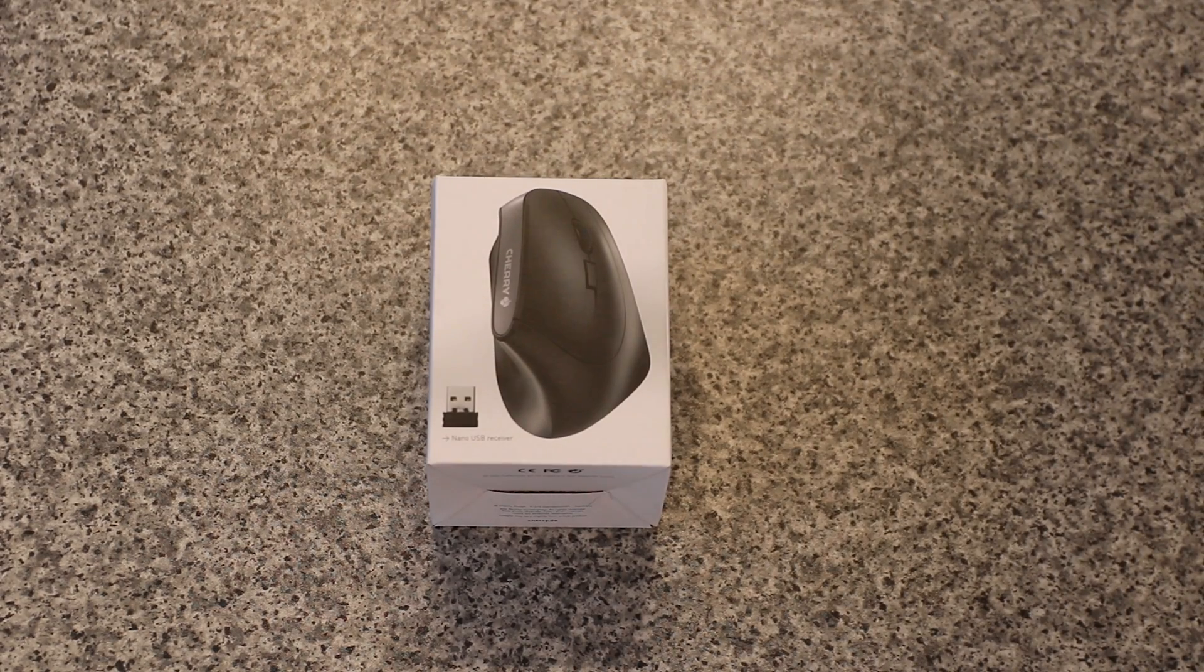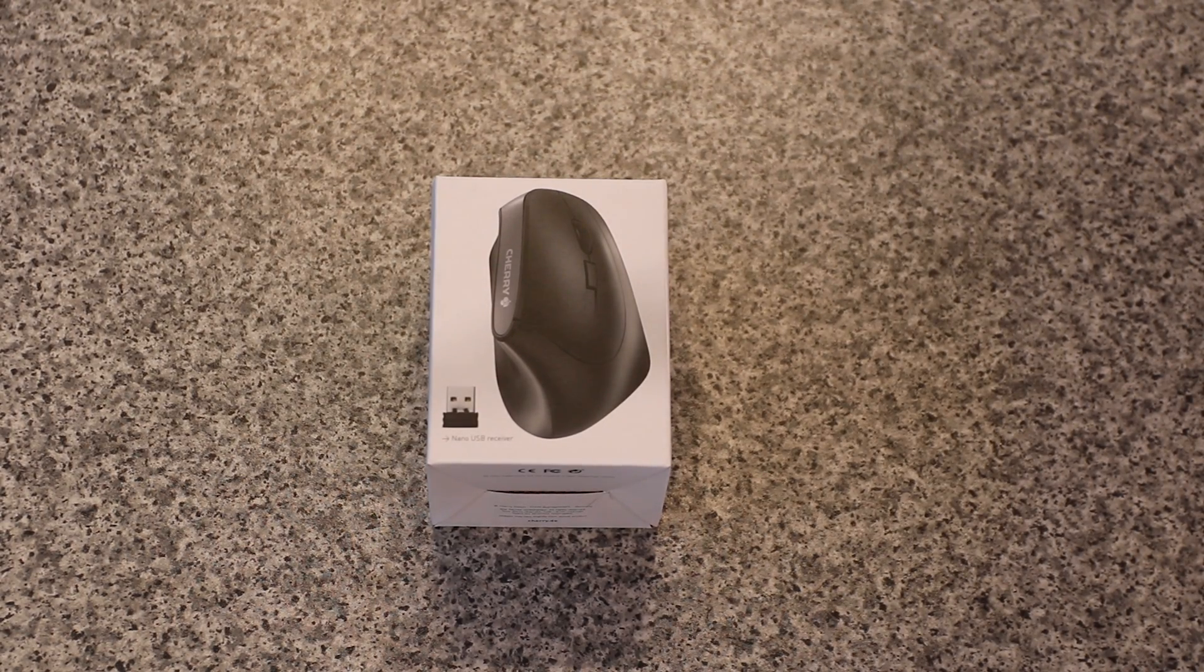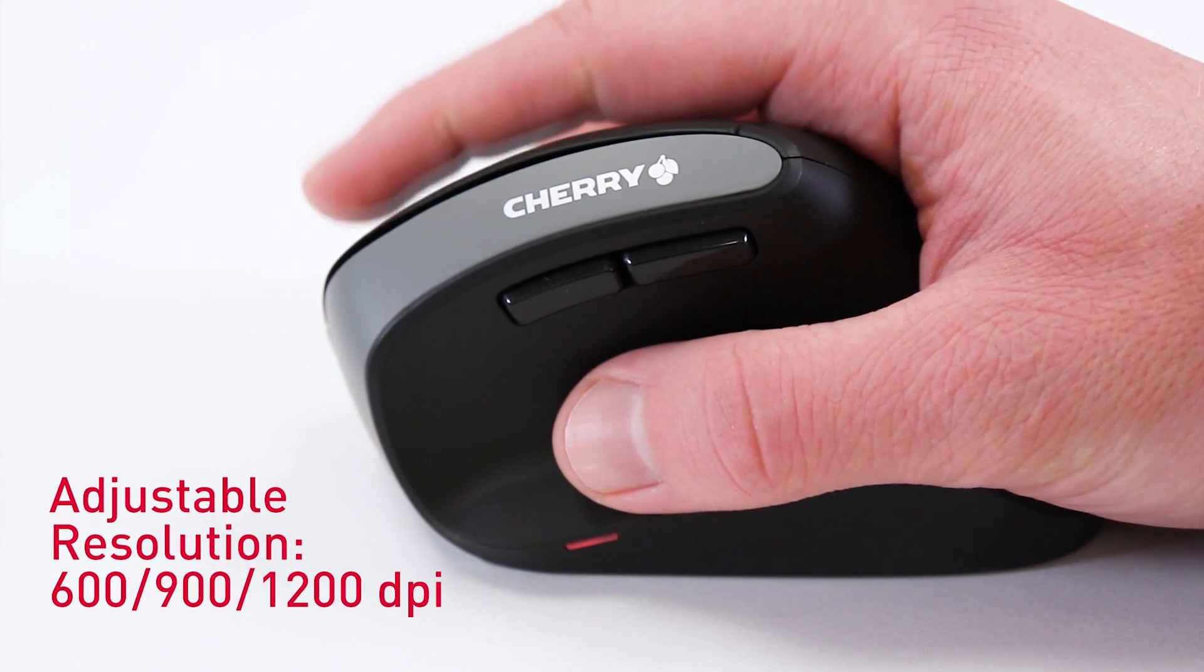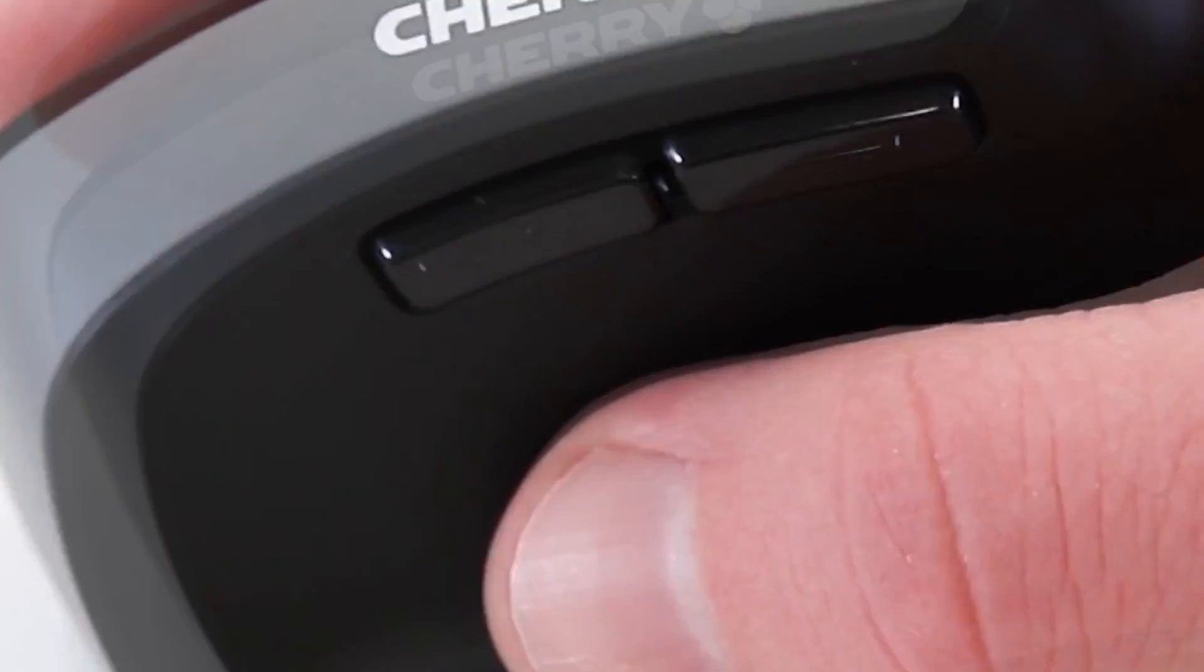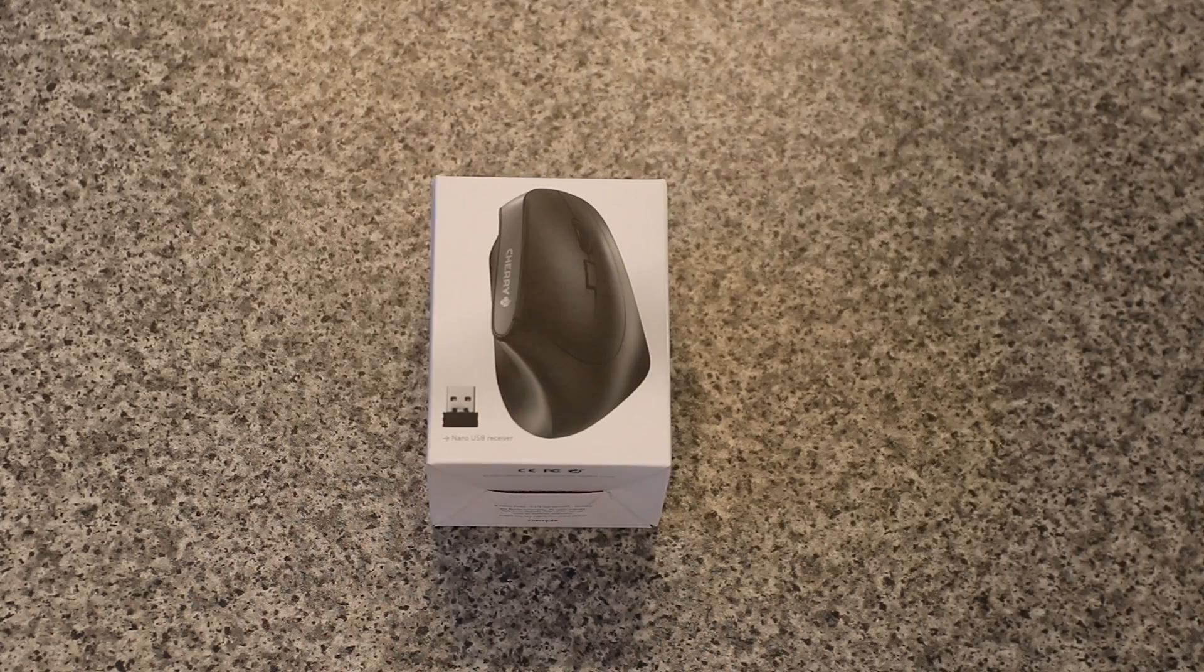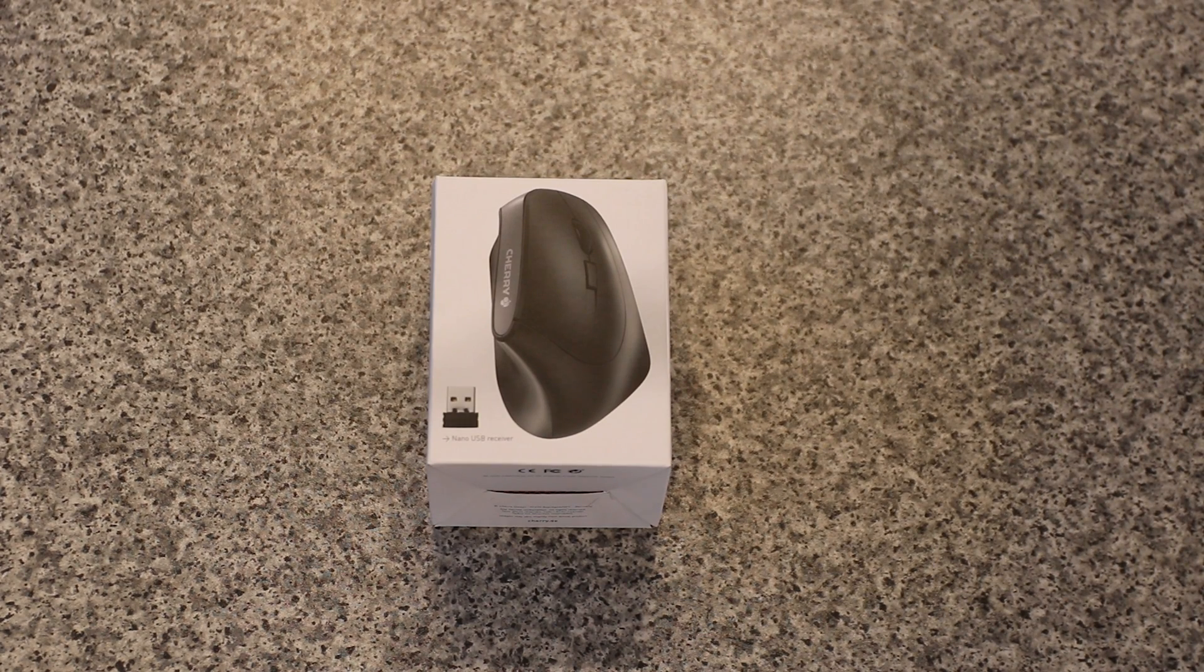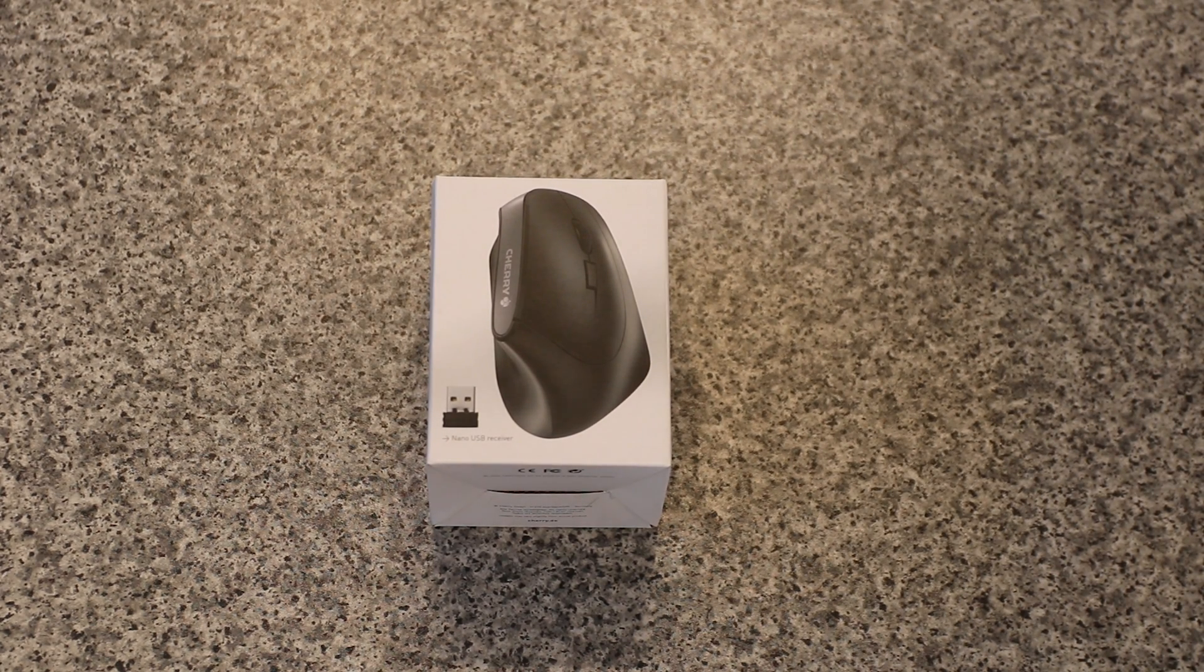Other key features include three-level adjustable resolution, a status LED for low battery charge, six buttons and a scroll wheel, it's pleasant to touch apparently, and it's got an extra small nano receiver.